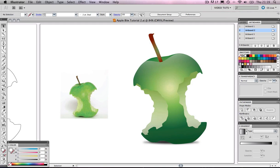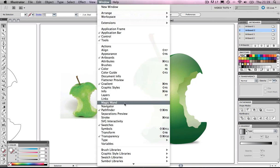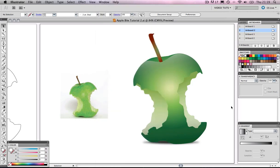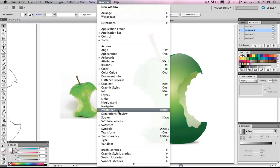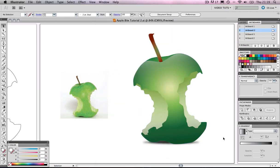If you haven't got these panels to the right, go to the top bar, click Window, and you'll be able to select these from the menu. Let's get back our pathfinder. Okay, let's get into it.